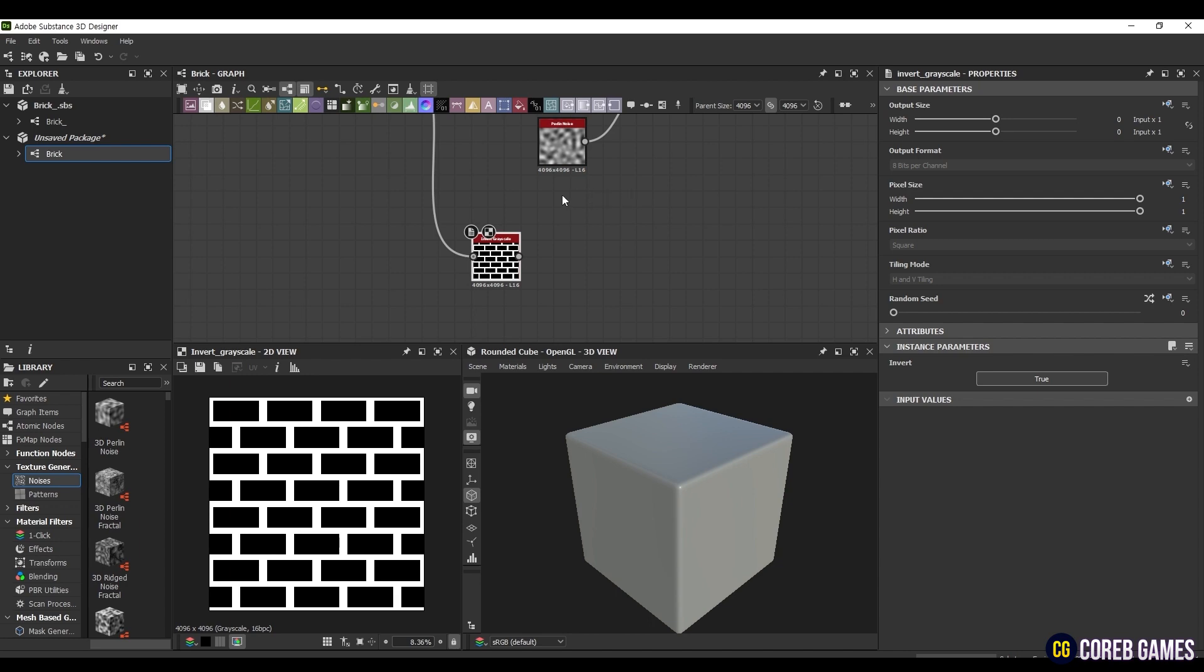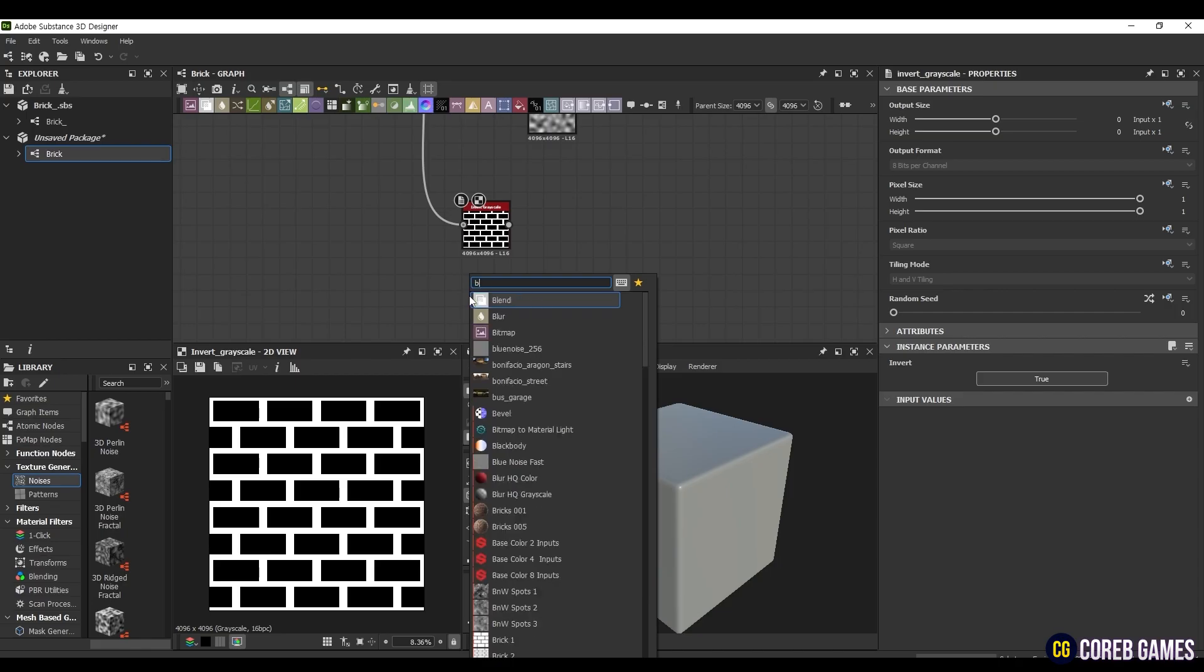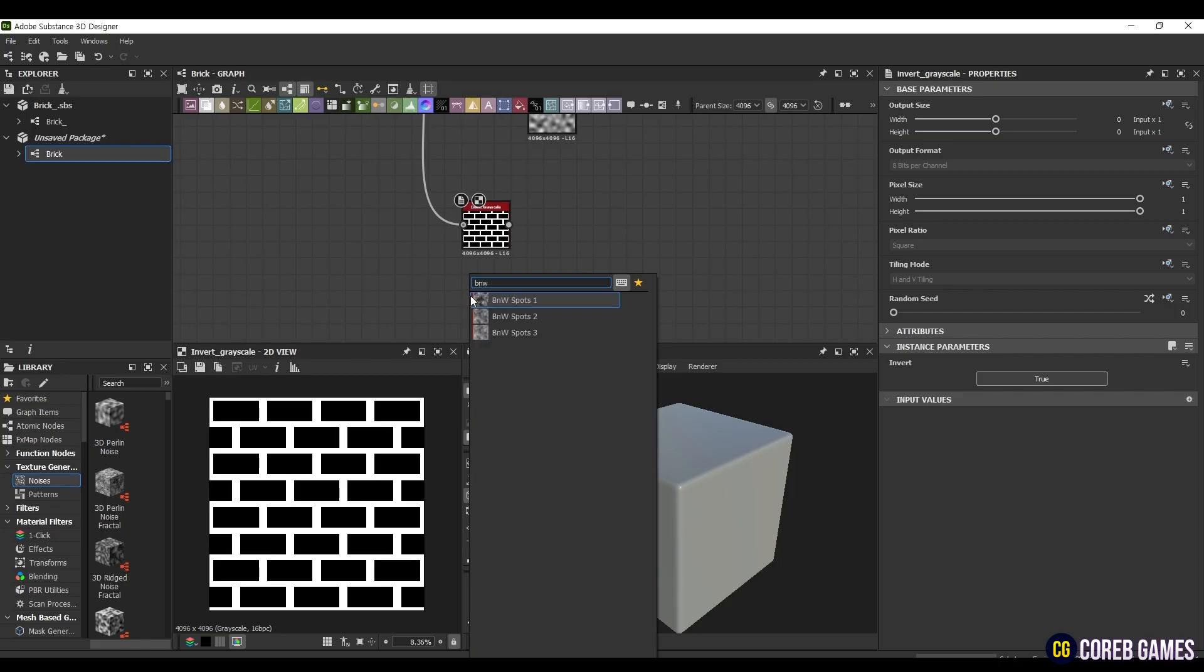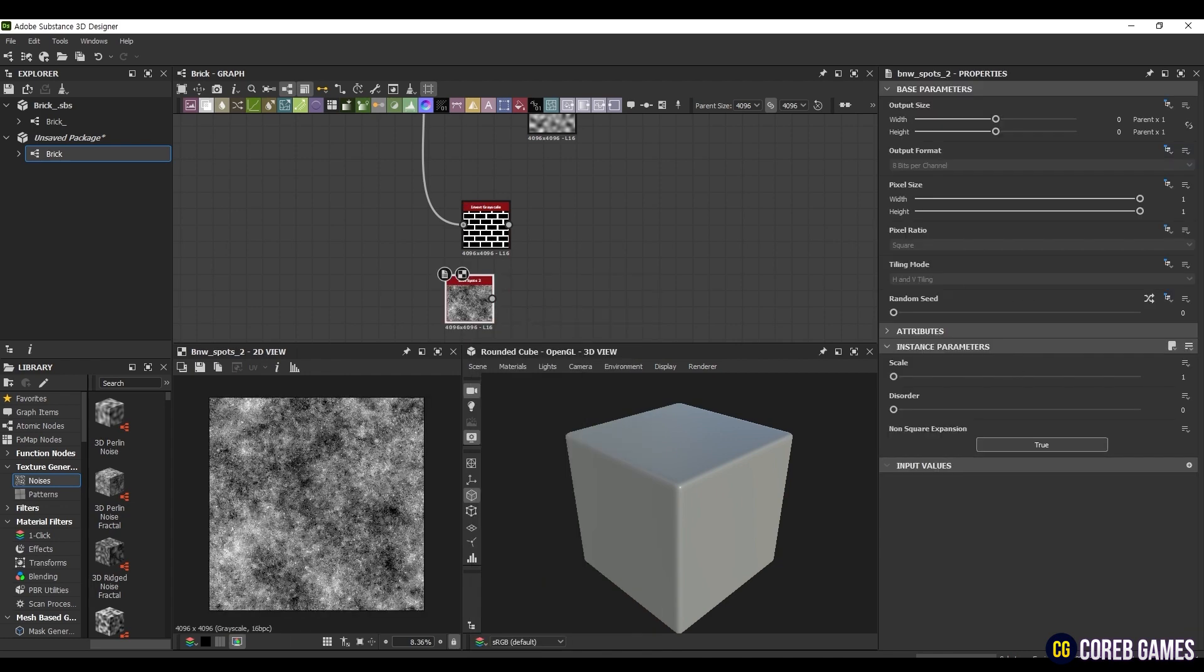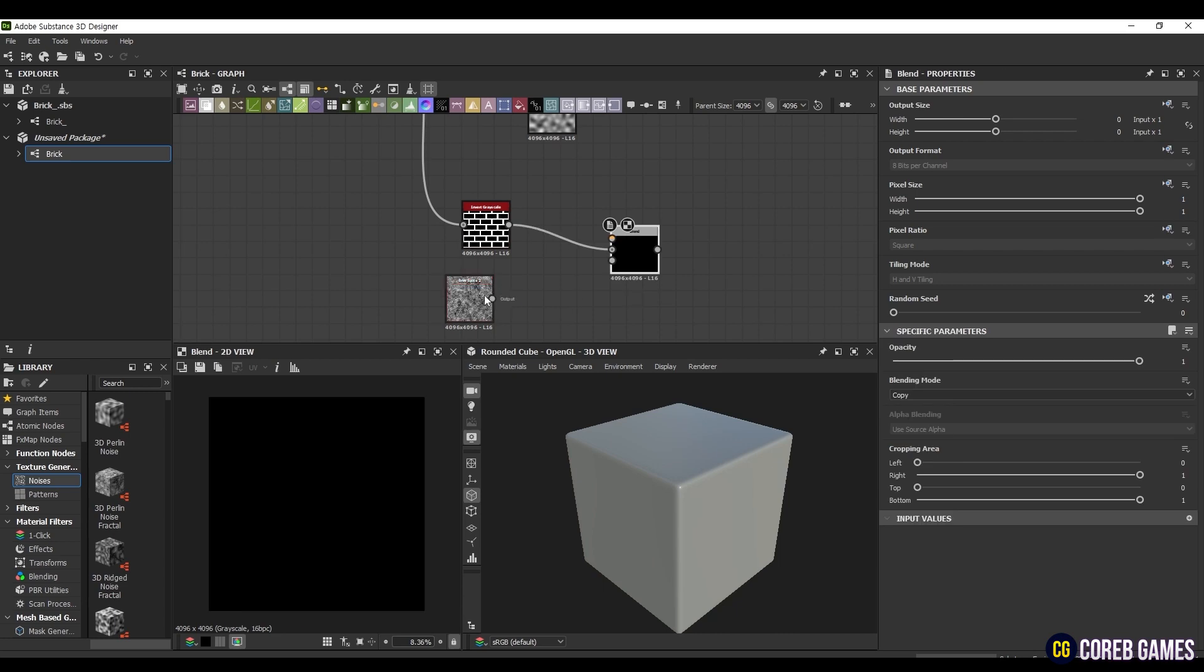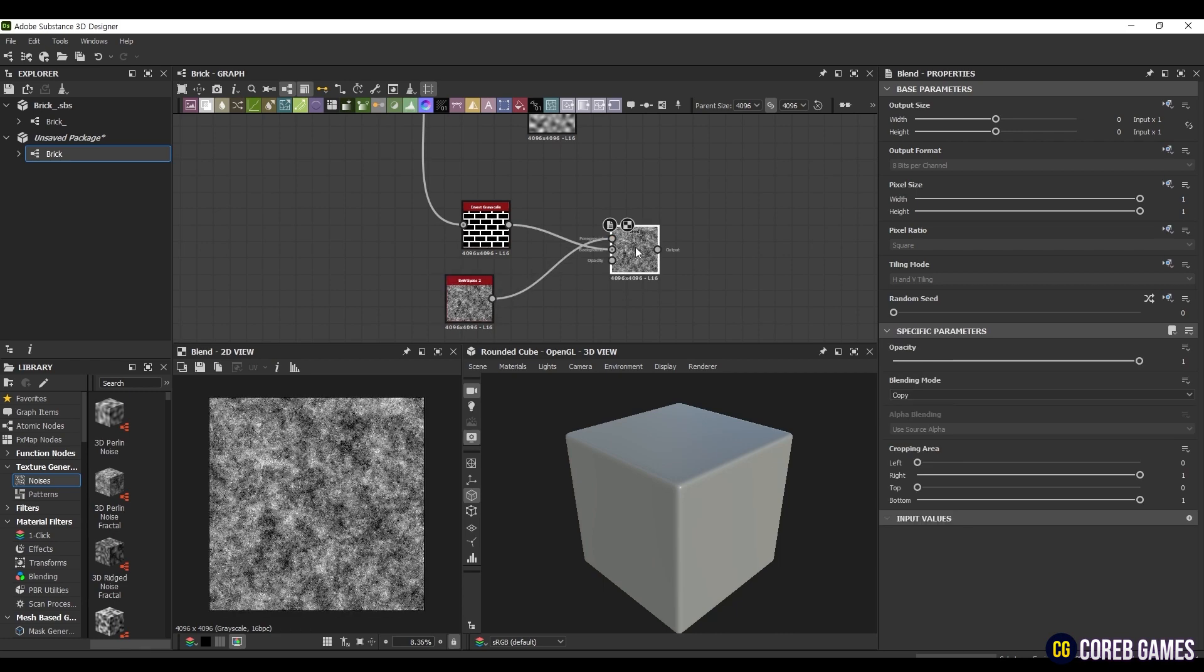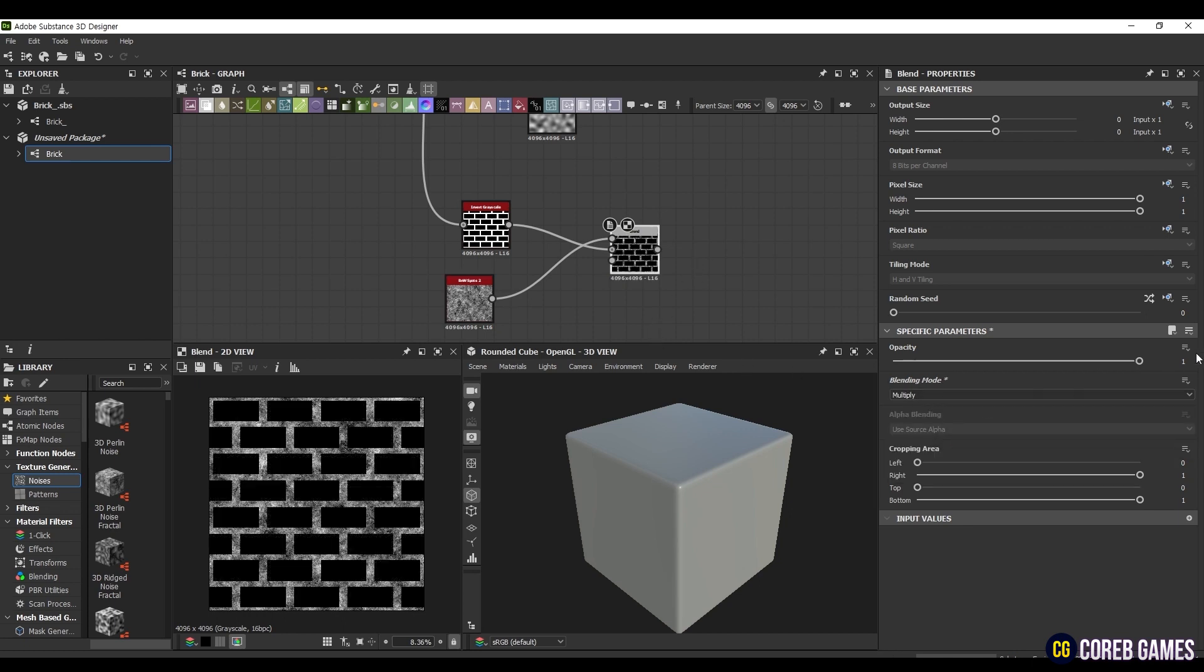Now, to add Noise to this part, create a Bend Blue Spots 2 node, set the Scale to 3, then create a Blend node, connect it to the top, and connect the Invert Grayscale node in the middle. Set the Blending Mode to Multiply, and set the Opacity to 0.94.